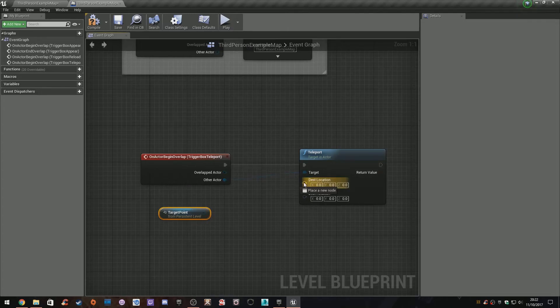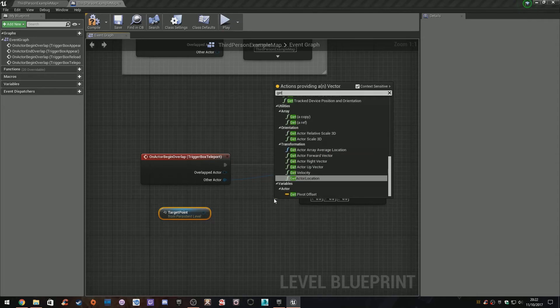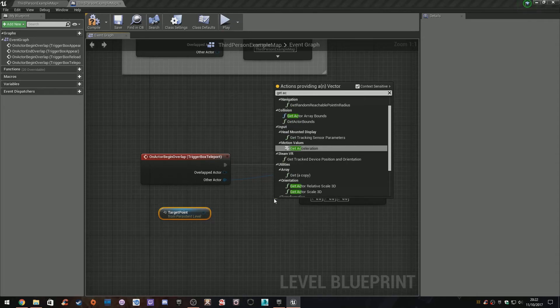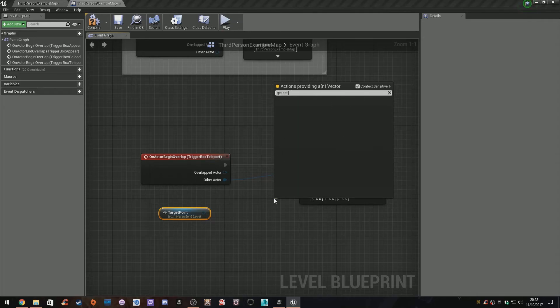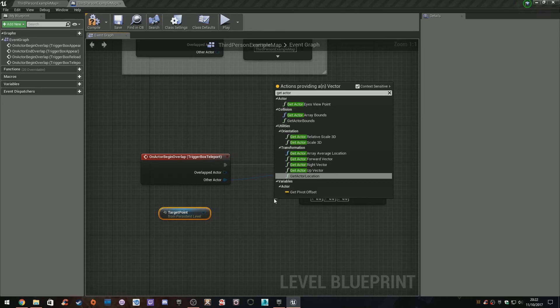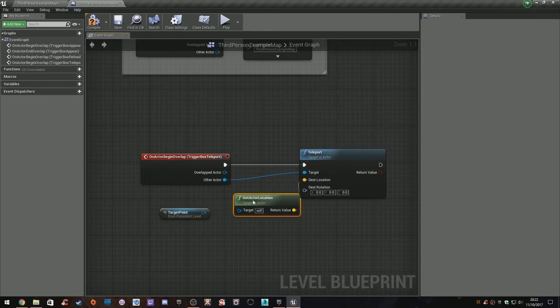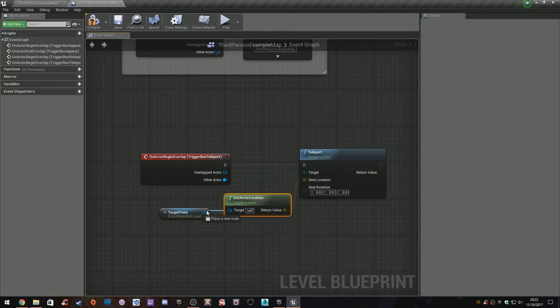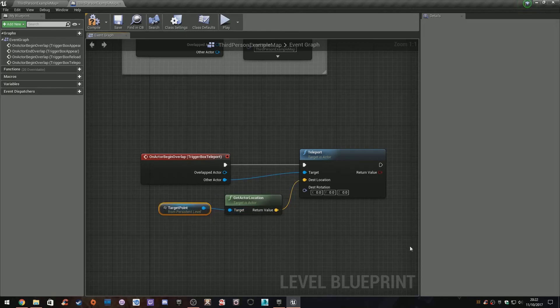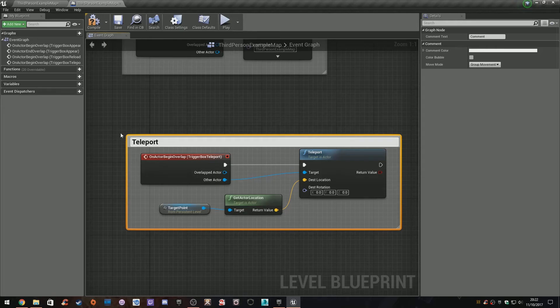I'm going to drag out from the destination location and type 'get actor location.' There you go. What is the actor we want? We want the target. So we join it all up. This is going to be 'teleport to actor.' Cool. So then we compile, we save, and if all things are right,